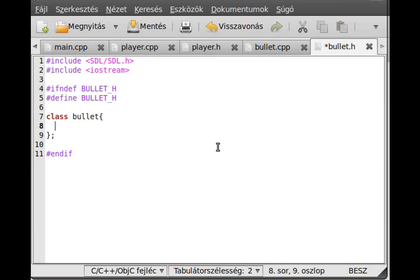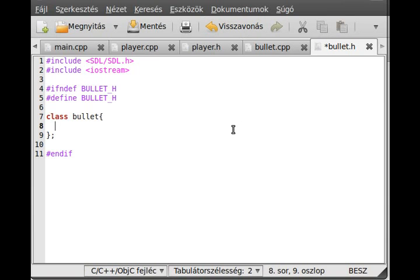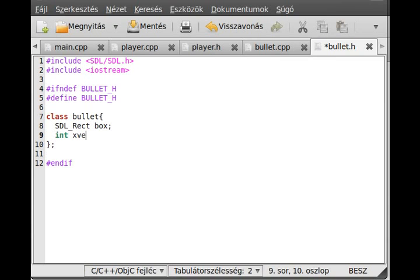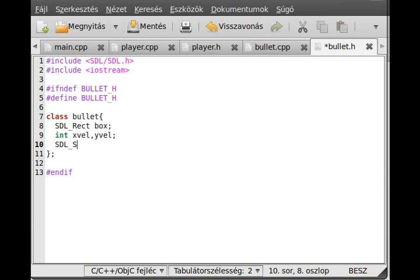The bullet is pretty simple. It has a box, an image, xvel and yvel, and that's all the variables it has. It has a constructor and getter which will return the rectangle.